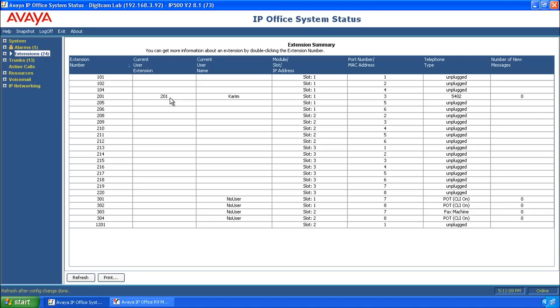lined up with the current user extension 201. And now whenever the IP Office reboots for any reason due to power outage, upgrade, or certain system changes, Kareem will appear on the correct phone.